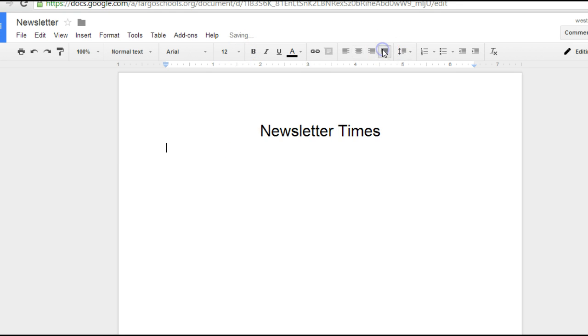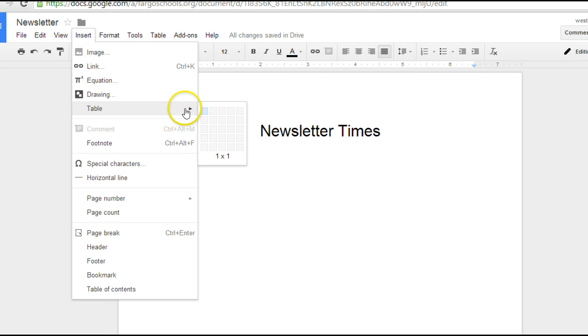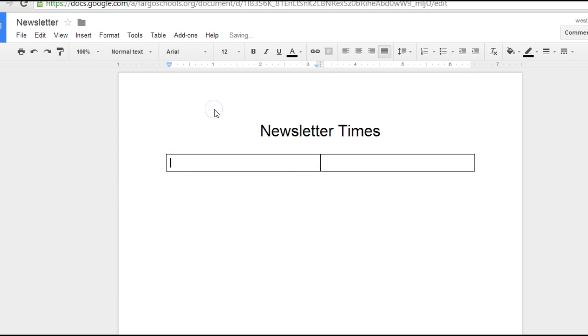I'm going to go Full Justification because I want it to look kind of like a newspaper. Now I'm going to go Insert, Table, and I'm going to go 2x1 Table.